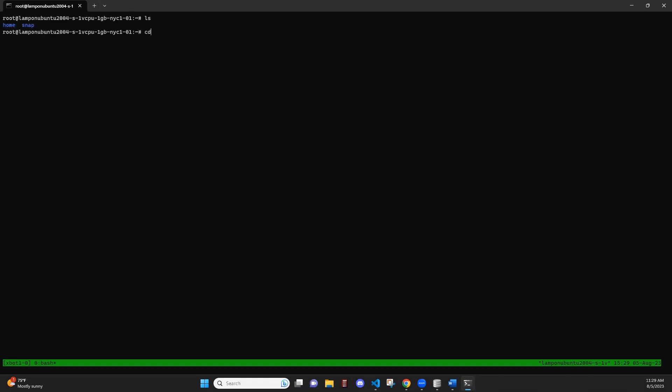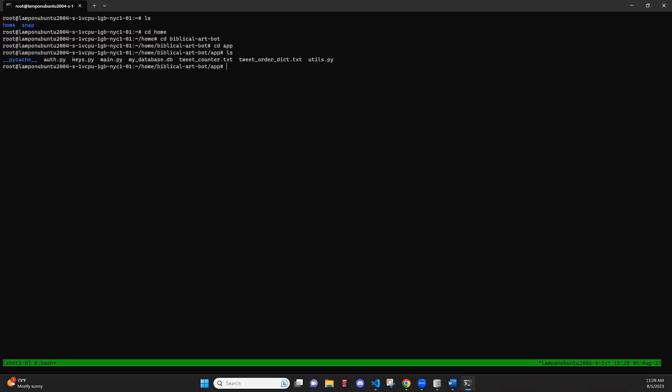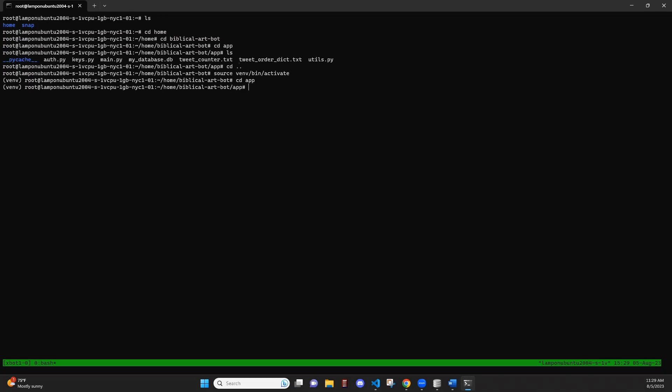So we're going to navigate to our folder. Before we go to main.py, we need to start our virtual environment. Virtual environment started. Now we can navigate to the app folder.